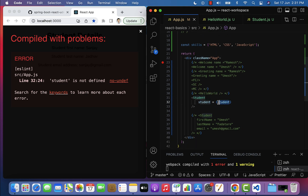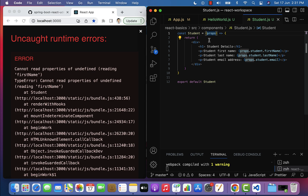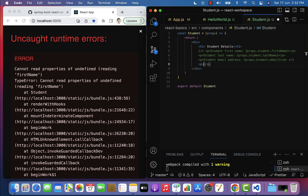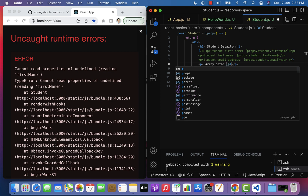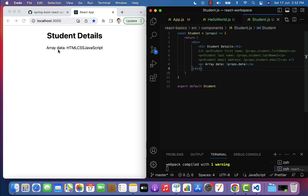In app.js, give the property name as data and pass the skills array within curly braces. Then in the Student component, comment out the previous code and add a paragraph element. Within curly braces use props.data. Save the file and in the browser you can see 'array data: html, css, javascript' displayed. This is how we pass array data from one component to another using props.